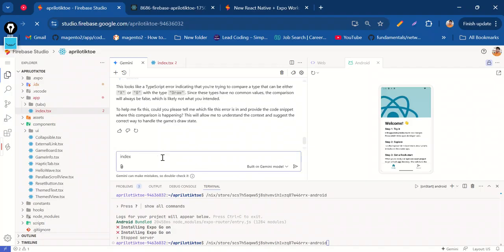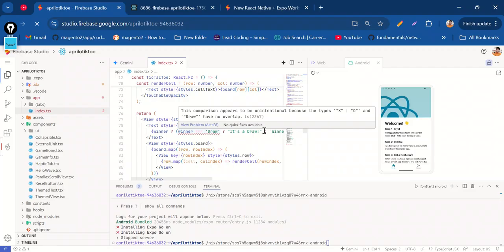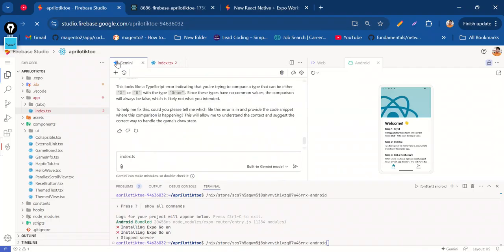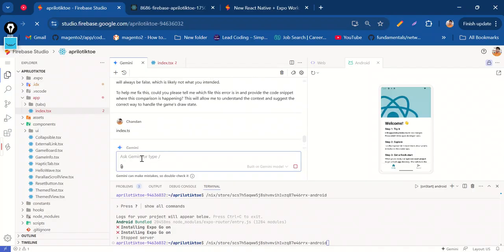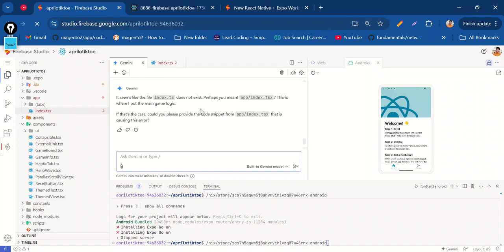Tell it the file name is index.ts and give the complete context. Here the file name was not mentioned, that's why this type error occurred. I have given the index.ts file name so it will check the error in index.ts. Sorry, I gave the wrong file name — it should be index.ts.